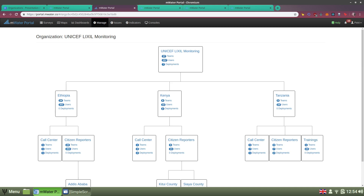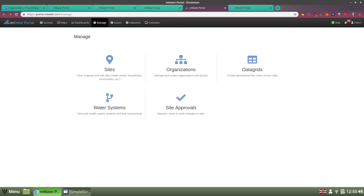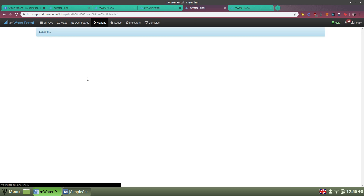Let's take a look at a few example organizations. Here is one big data collection enterprise that slices across three countries, with the hierarchy split between those three countries and various groupings under them as relevant to the work at hand. There's another organization structure, Watson, which splits groups by theme. It's really up to you to decide how you structure your organization depending on how you work.